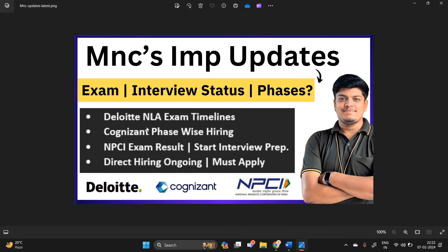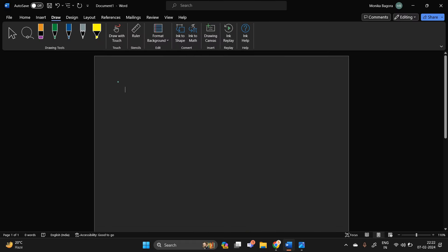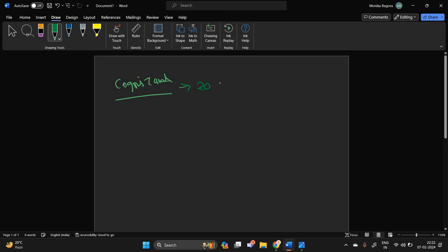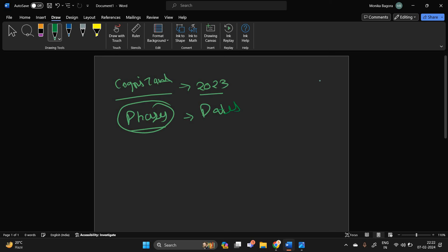So our second query is Cognizant phase-wise hiring. So basically Cognizant is hiring for 23 batch. And I already mentioned in my previous video that they will conduct examination process according to phases, means different dates. So don't worry about that.